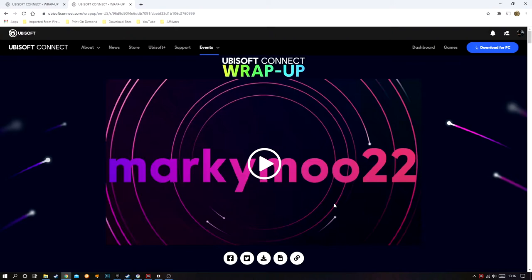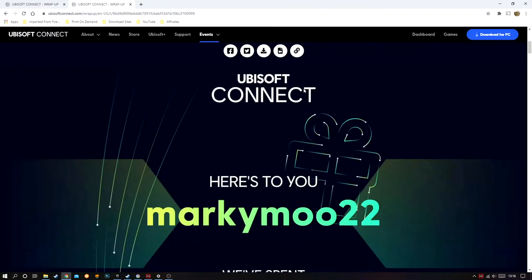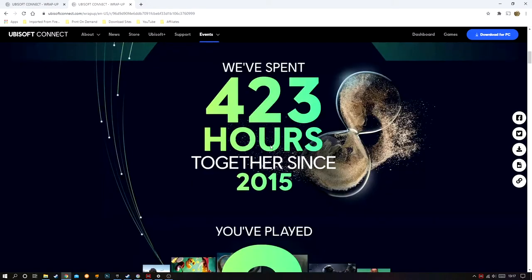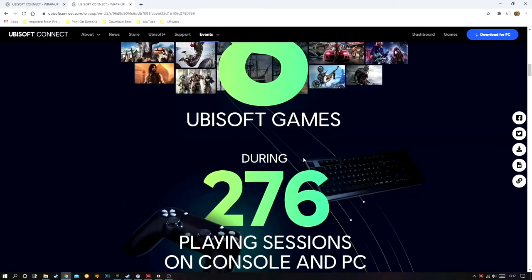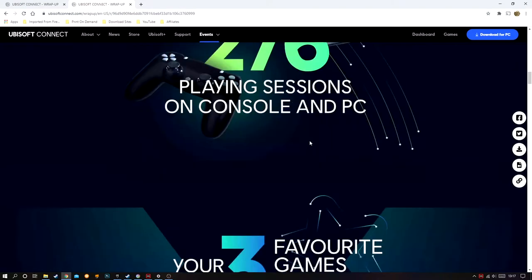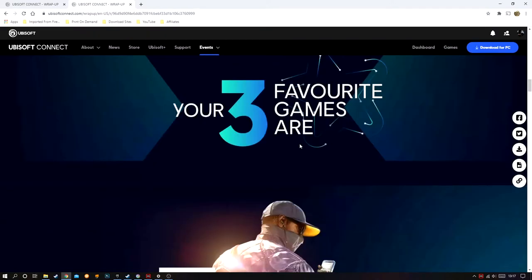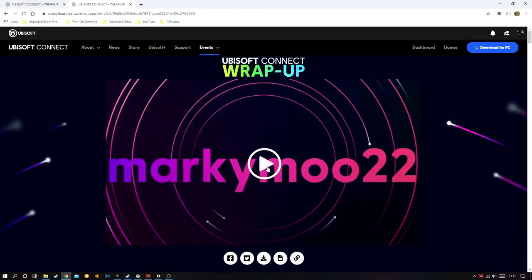I've already generated mine, which is why it probably looks a little bit quicker. Before clicking on the video, if you scroll down you will actually see Ubisoft Connect will tell you some stats. So here it says I've had 423 hours since 2015, played 8 games, 276 playing sessions, and then it will list my three top games — which I won't spoil, as they'll be at the end of this YouTube video. Then all you need to do is click the play button and it will show you yours.